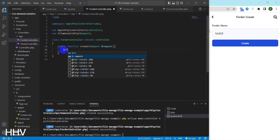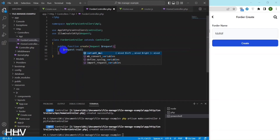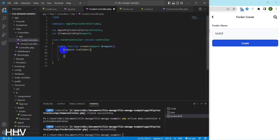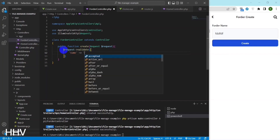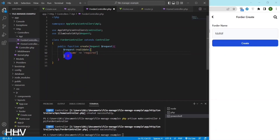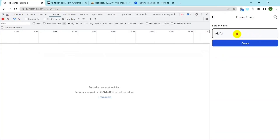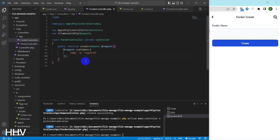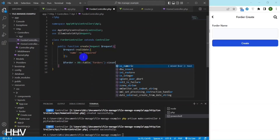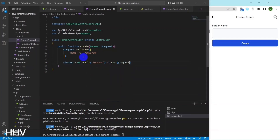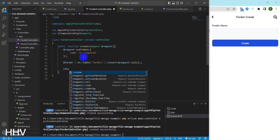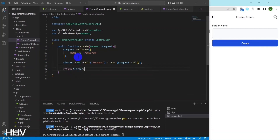The function is defined with the name create and a parameter called $Request. The $Request parameter is an object that represents an HTTP request sent to the web application. The function starts by calling the validate method on the $Request object, which checks if the name field in the HTTP request is present and not empty. If the field is missing or empty, the method will throw a validation error. If the validation succeeds, the function inserts the contents of the HTTP request into the forders table using the insert method provided by the Laravel DB class, which takes an associative array of key-value pairs.